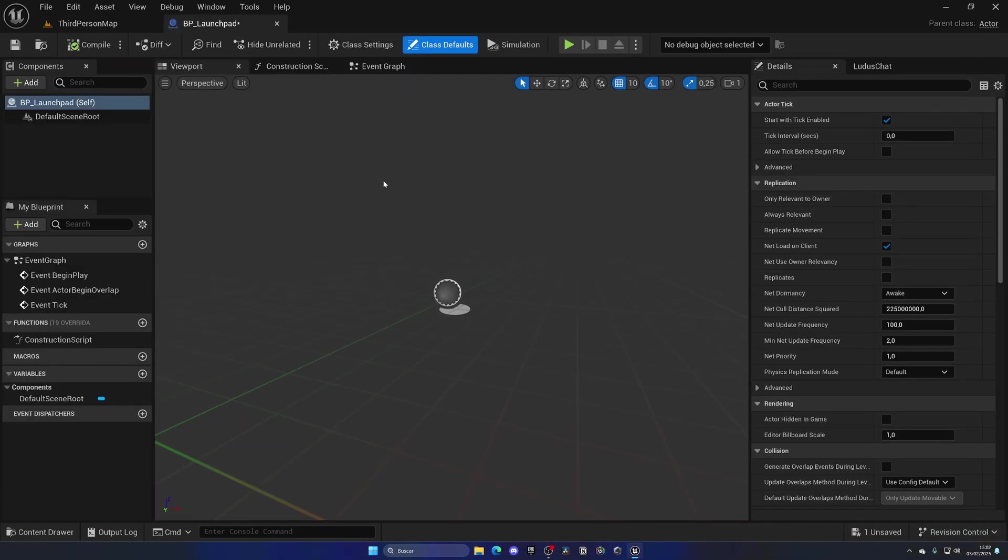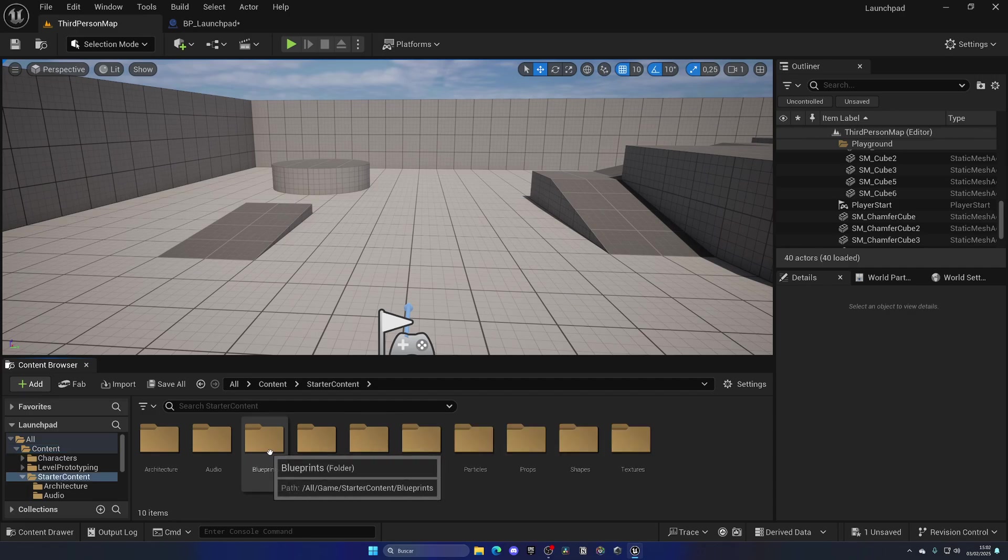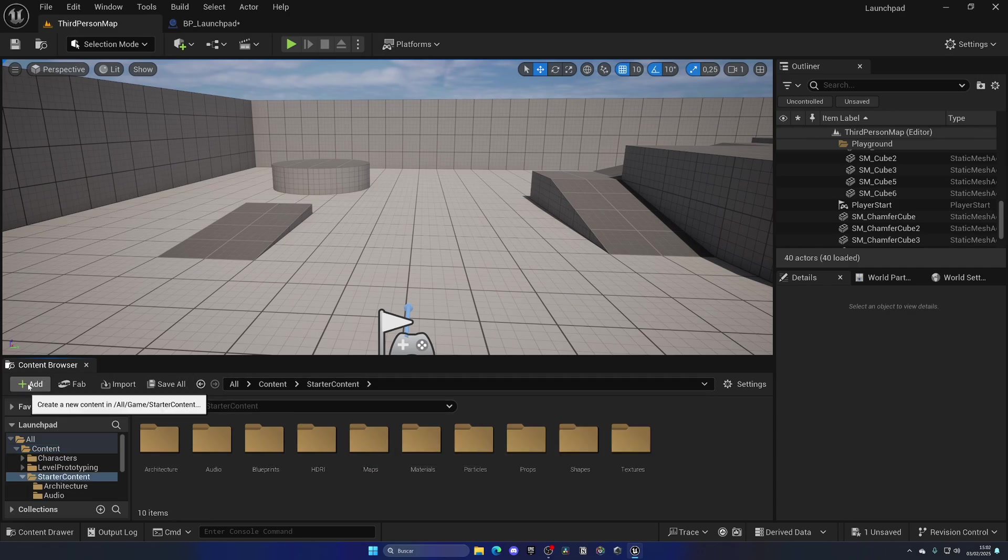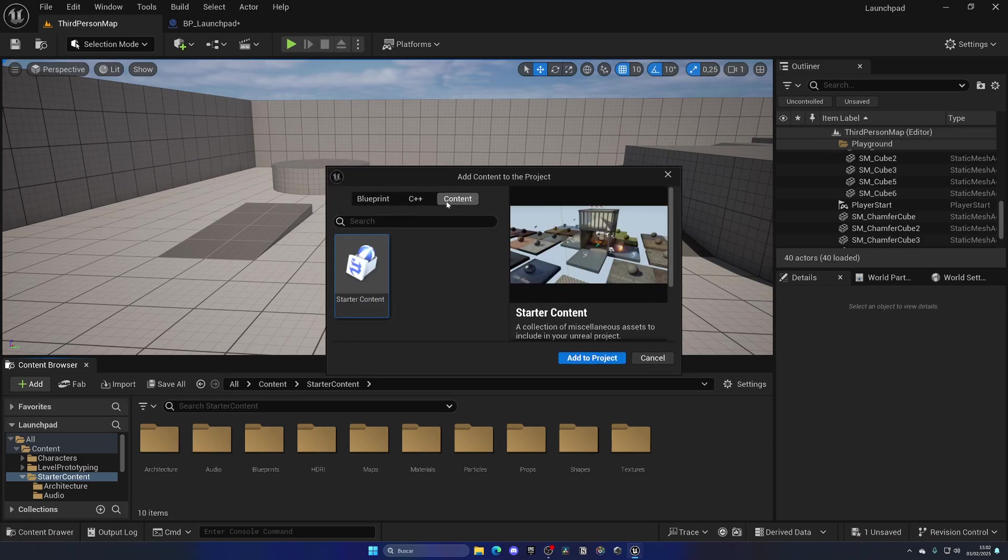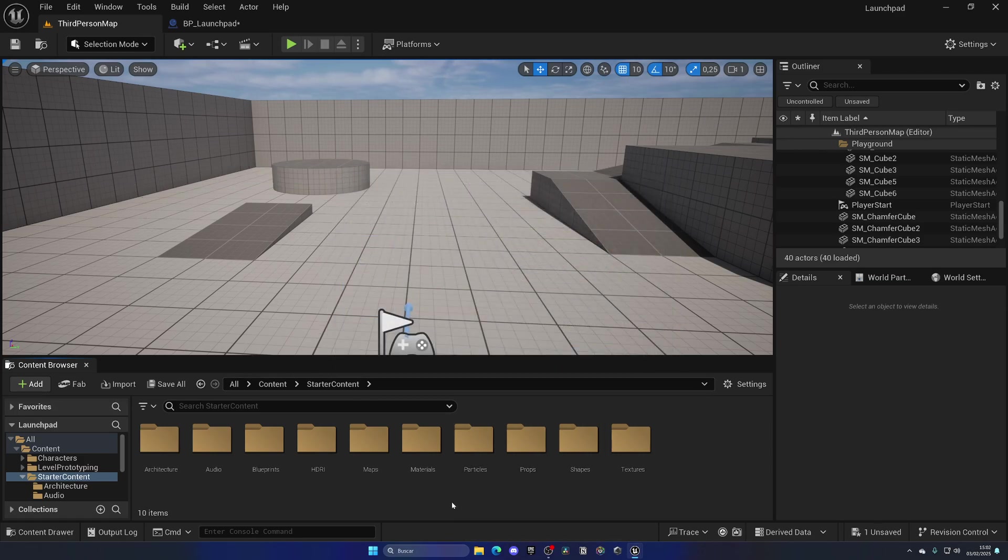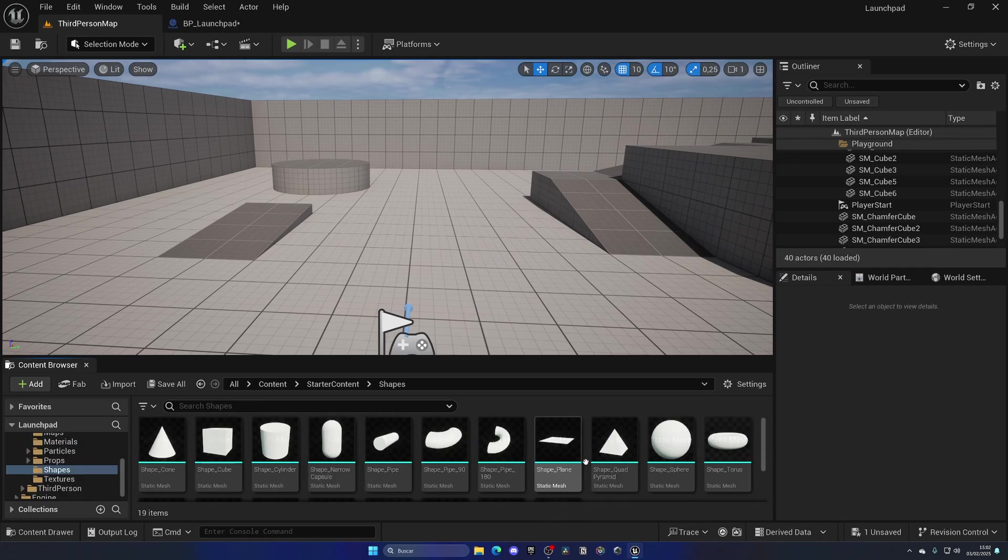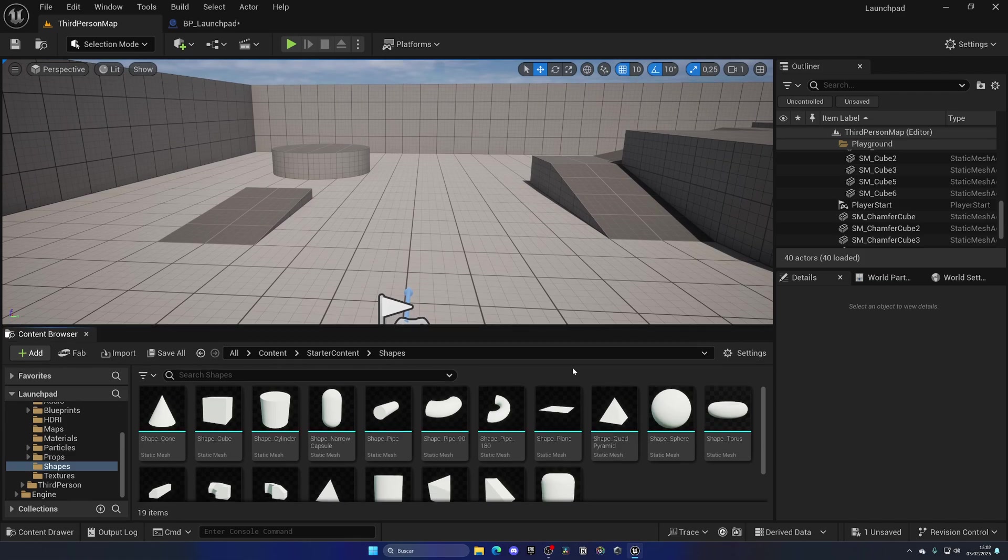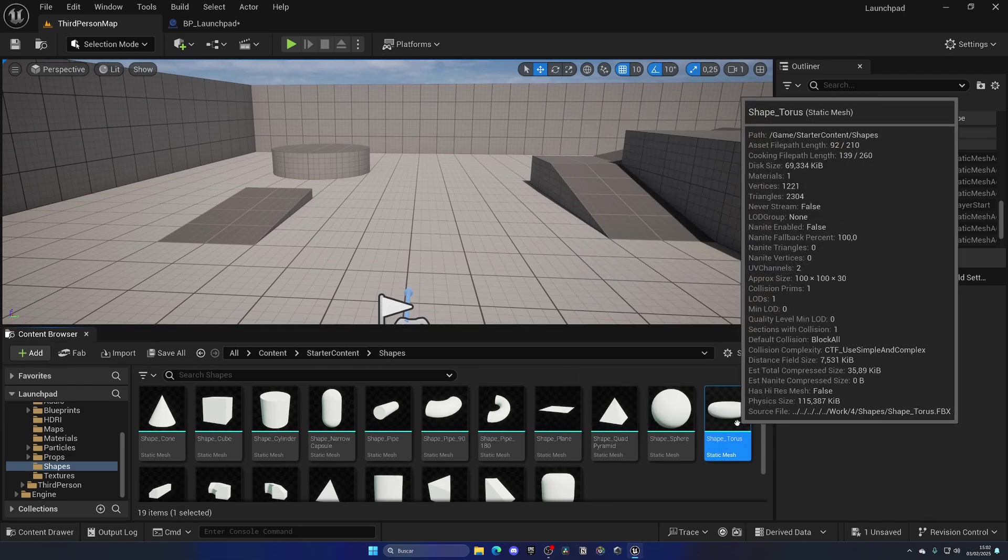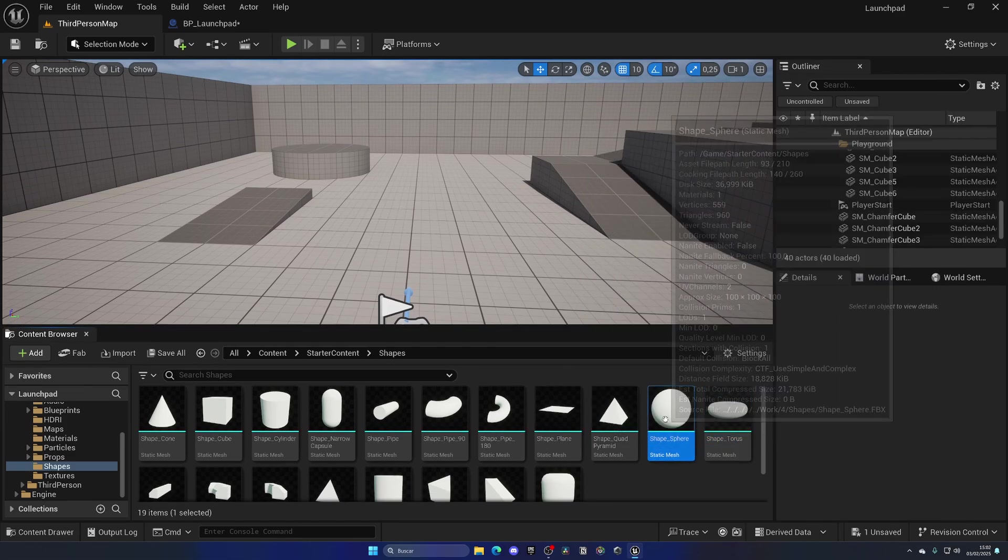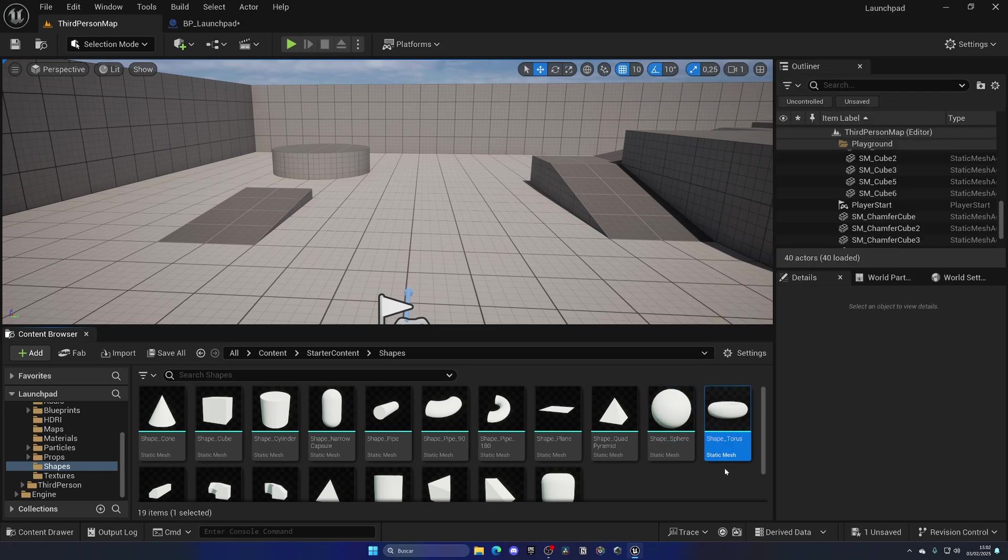Now it is time to add our meshes into this blueprint. It's going to be very simple and we are going to build this launchpad from basic shapes. If I go to the content browser, you can see I have the Starter Content folder. If you don't have this folder, you can go into Add, Add Feature Content Pack, Content, and then add it into your project. It essentially just adds some cool props that you can use at any time. In this case, if we go to Shapes, you can see we have a bunch of shapes and we are going to be using the Torus and also the Sphere. You can use the default one for Unreal, but the Torus is not available by default.